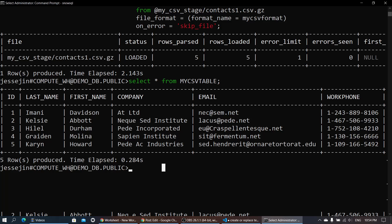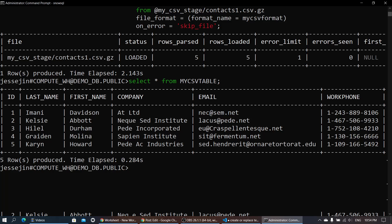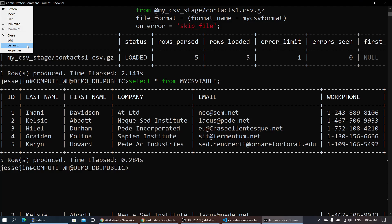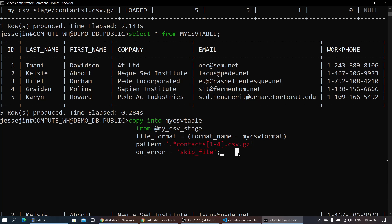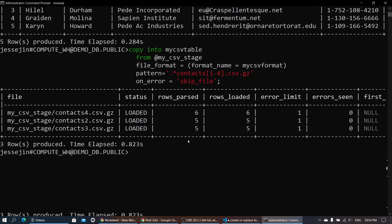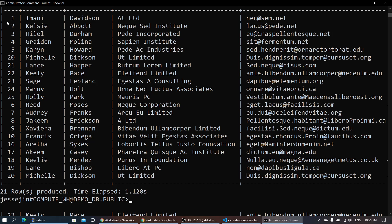Now let's load the rest of the files using the pattern parameter. We copy into the table again, but this time with a pattern that specifies the file format. We can see it skipped the first file because it has already been loaded. Let's check the table again — all the records have been loaded.